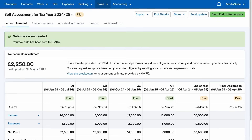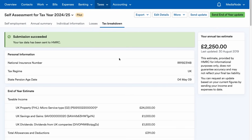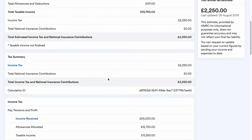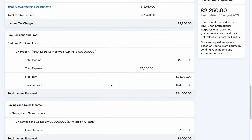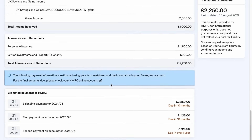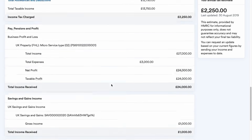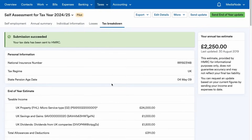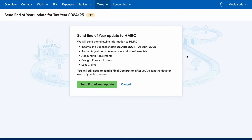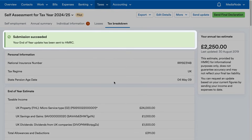You can view a full breakdown of your end of year estimate, which is based on your submitted information to date. When it's time to send your end of year update to HMRC, simply click on Send End of Year Update in the top right of the screen. You can also export this data via Excel in just a couple of clicks to view the full tax breakdown.